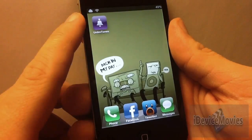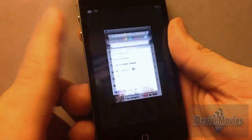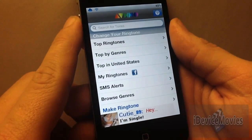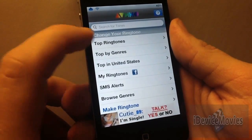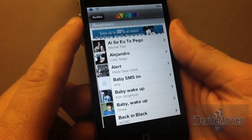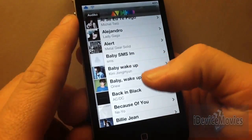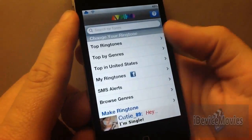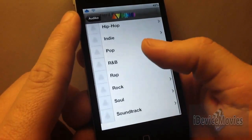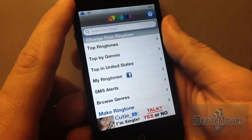This is just an awesome ringtone application, and I'll go in here and do a little review on it for you guys. First, you have top ringtones, so you can browse and see what's the most downloaded. Also, top by genres, so you can pick a whole bunch of different genres and see what the top ringtones of those genres are.